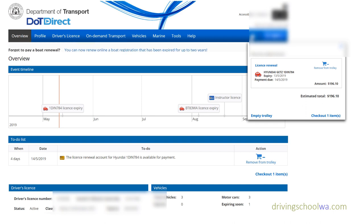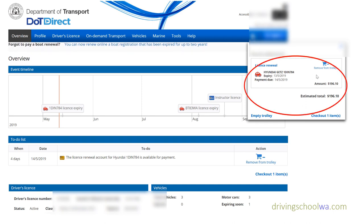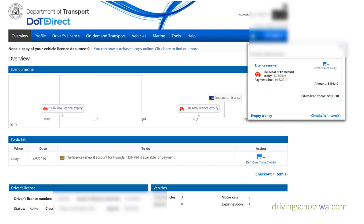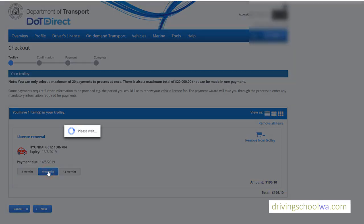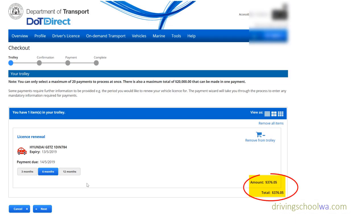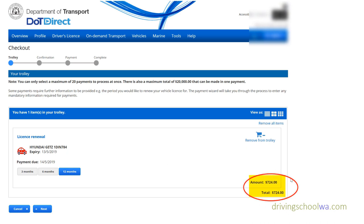The registration is selected for three months at $196. You can remove it from the cart, but once you get to checkout it gives you different options. You can choose six months or 12 months at the bottom. If you select six months, it changes to $376.05. At 12 months it's $724 — you save probably up to about $20 if you pay yearly.